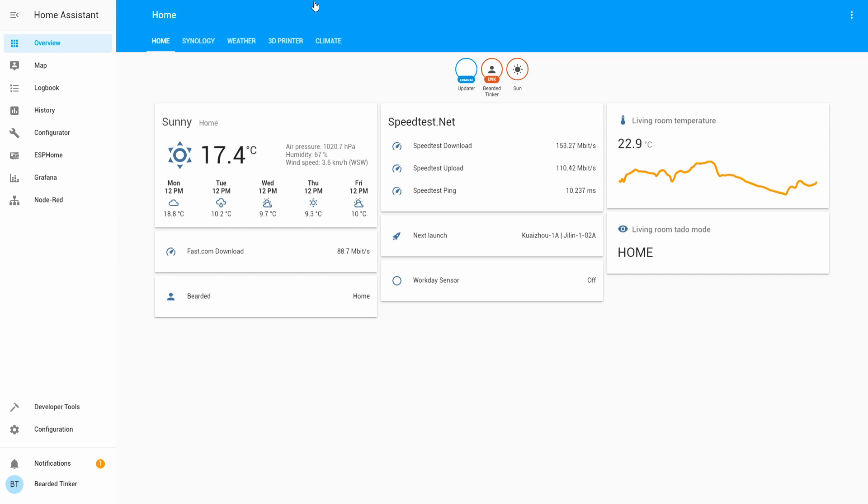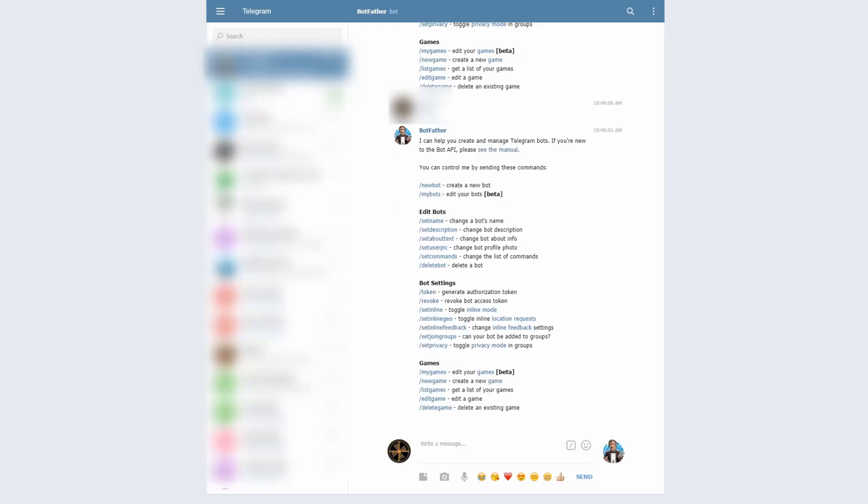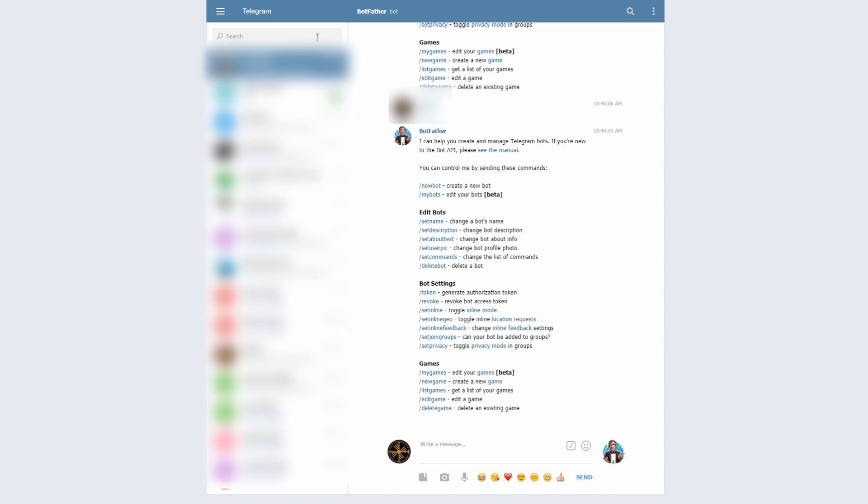Let's open it. Okay, and here you have a list of all your chats on the left side and we are interested in BotFather. If you do not see BotFather on the left side, what you have to do is you can type in BotFather.